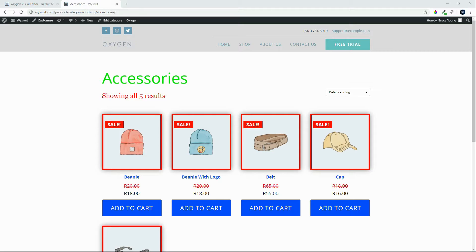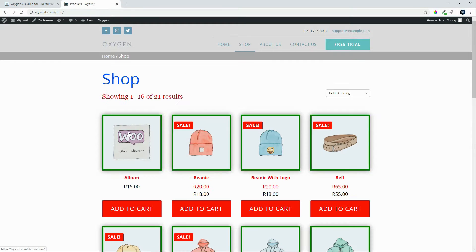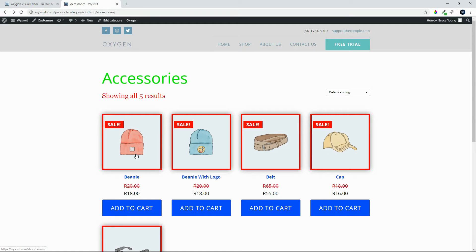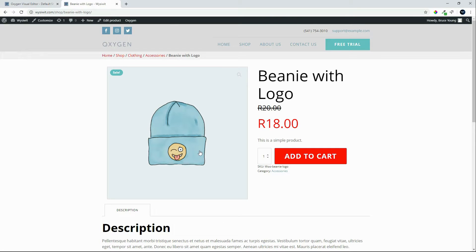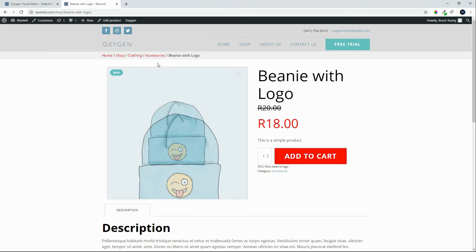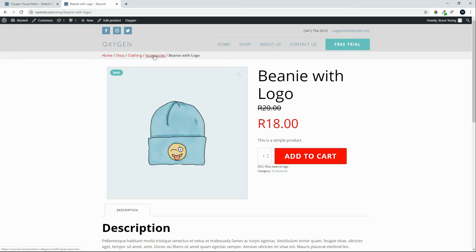In the last video we looked at styling categories in different ways - we took the accessory category and styled it differently to the rest. You can see the green here, the blue here, the dark green border, and on the accessories a red border. At the moment though, individual products all look the same irrespective of category. In this video we'll look at how to style products from a specific category differently to products from other categories.